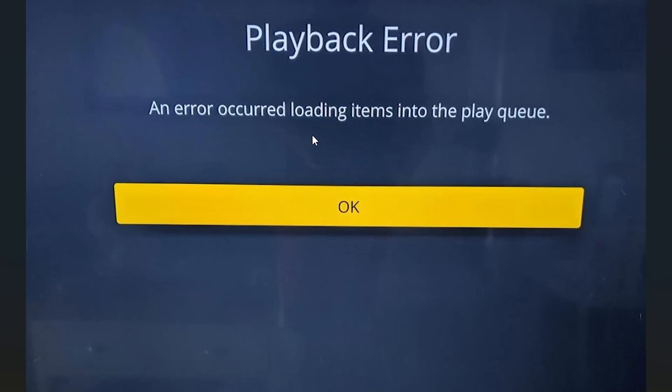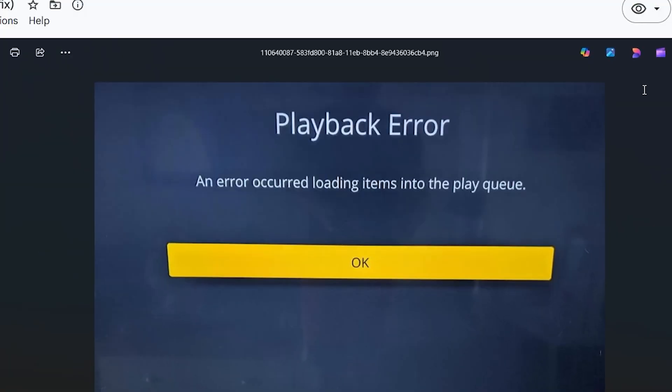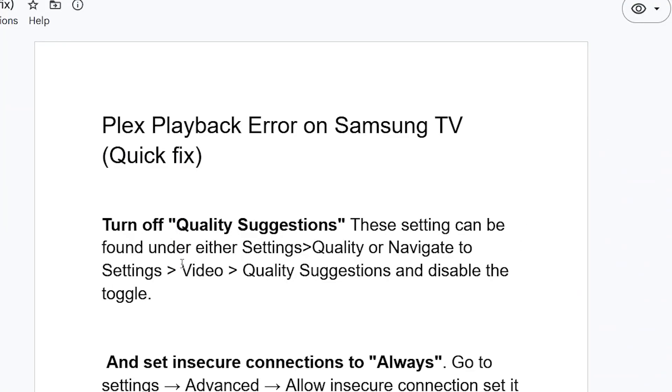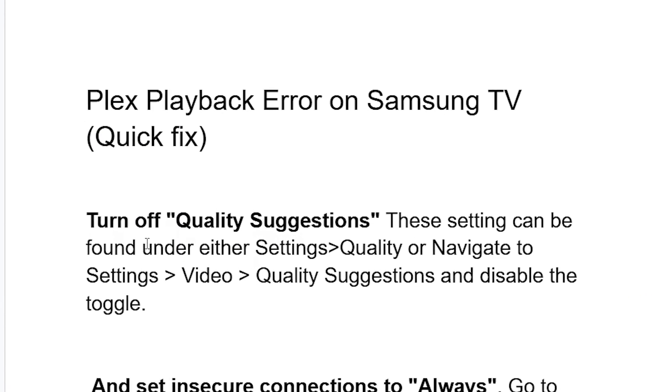If you get this playback error on the Plex app on your Samsung TV, then in this tutorial I will guide you on how to resolve this issue. Follow these instructions very carefully.